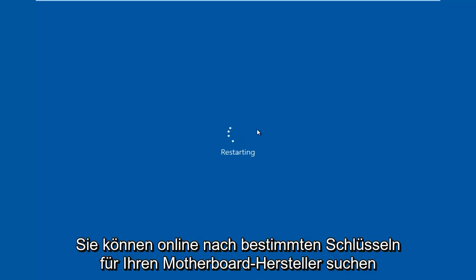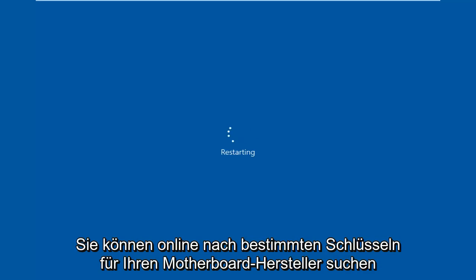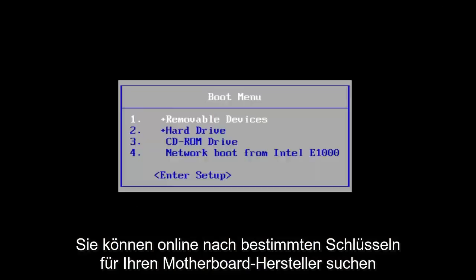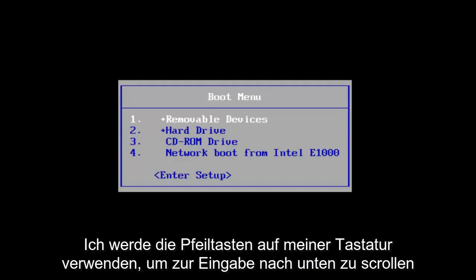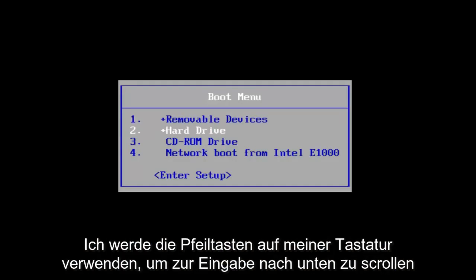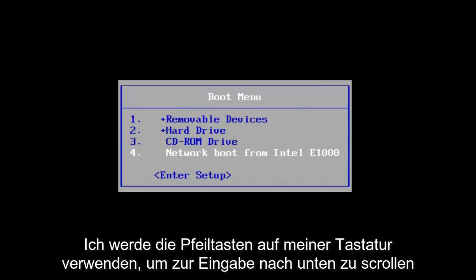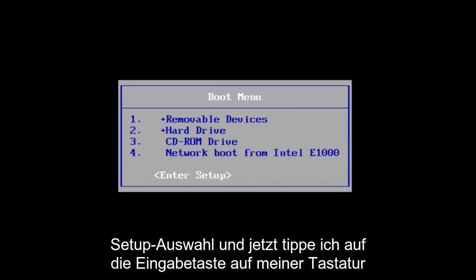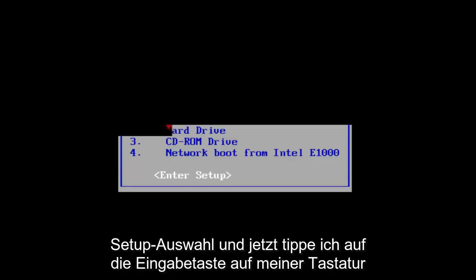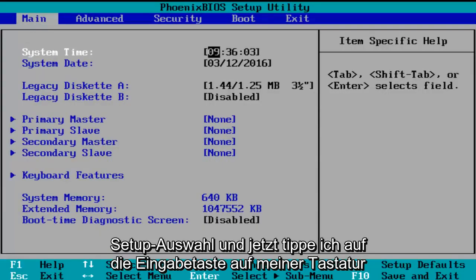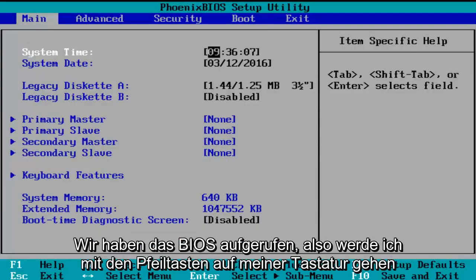You can go online to look up specific keys for your motherboard manufacturer. I'm going to use the arrow keys on my keyboard to scroll down to the enter setup selection and tap on the enter key. So now we've entered the BIOS.